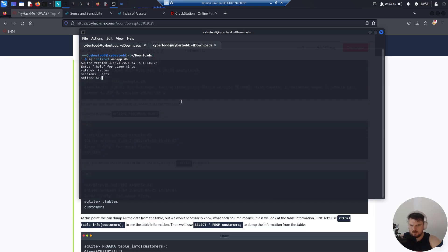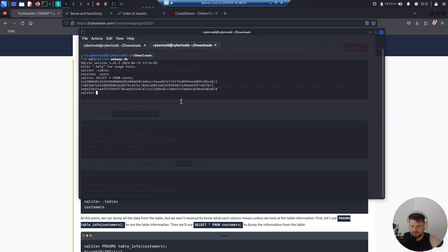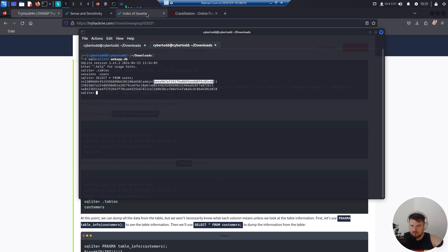I can use the SQL syntax now. Select all from users. We see the admin, and here we see a hash.